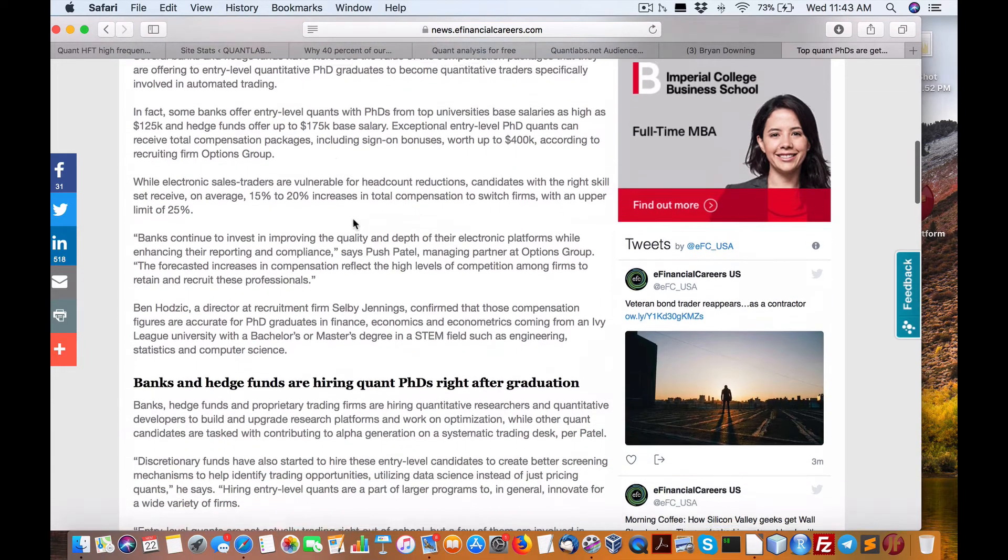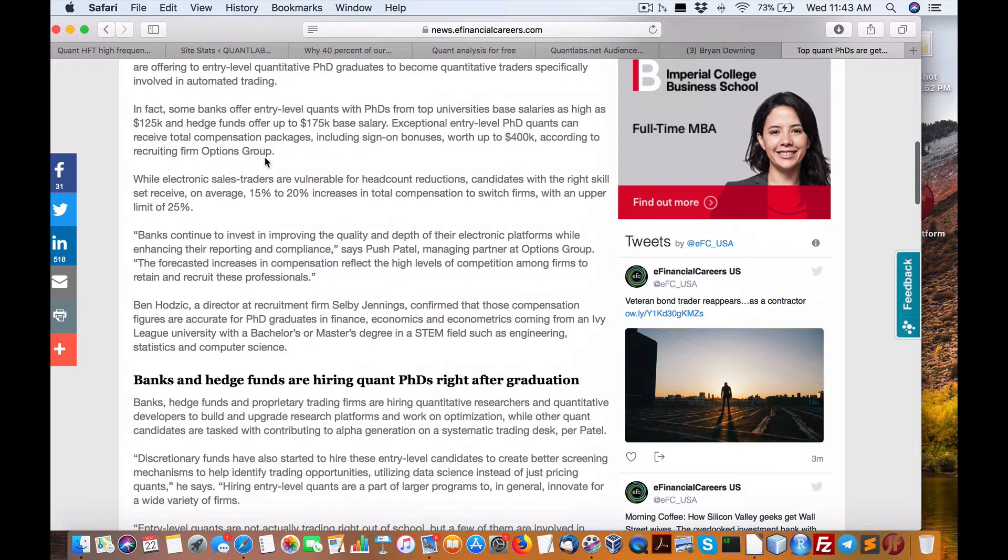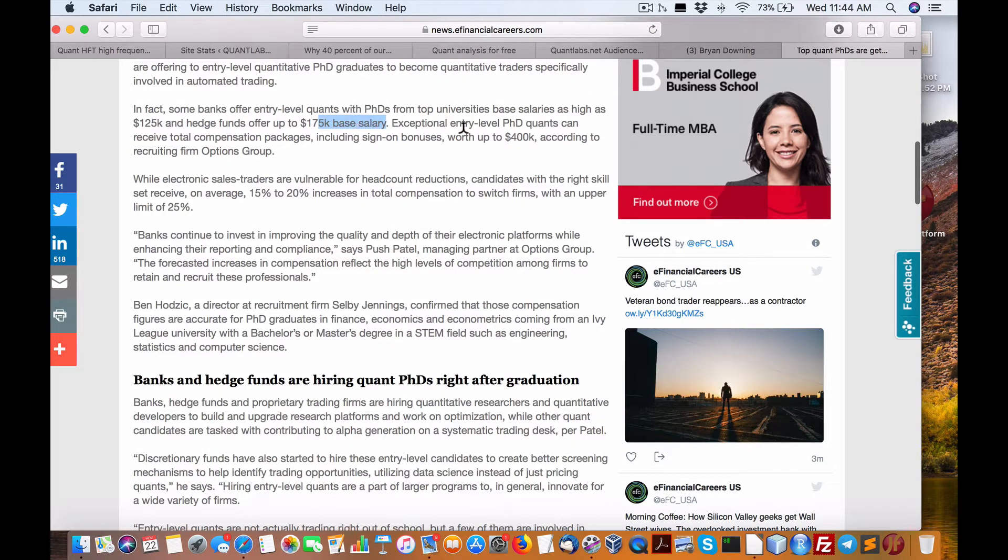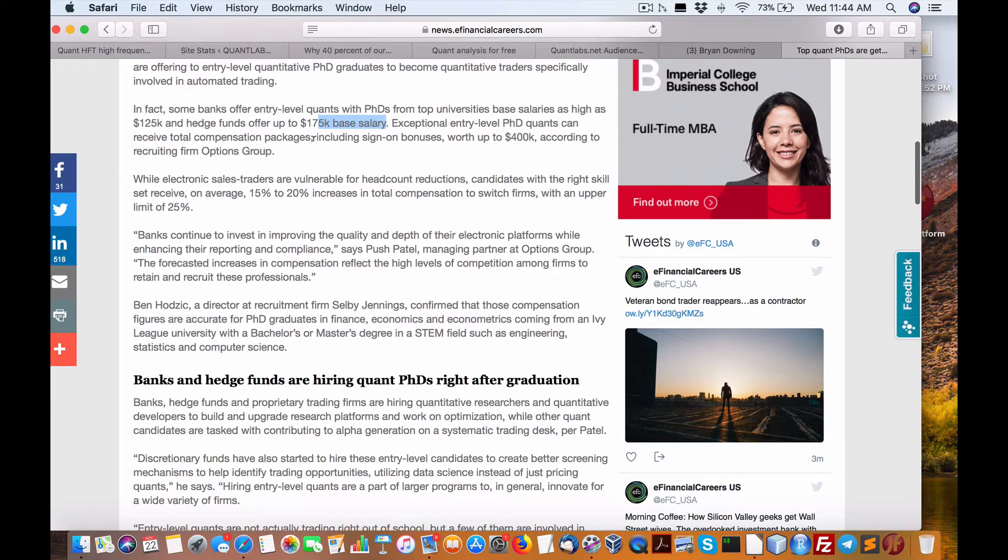Now let's dissect this. Entry, university-based salaries get 125, hedge funds pay 175 base salary. Exceptional entry-level PhD quants can receive comp packages, sign-on bonuses worth up to 400k.